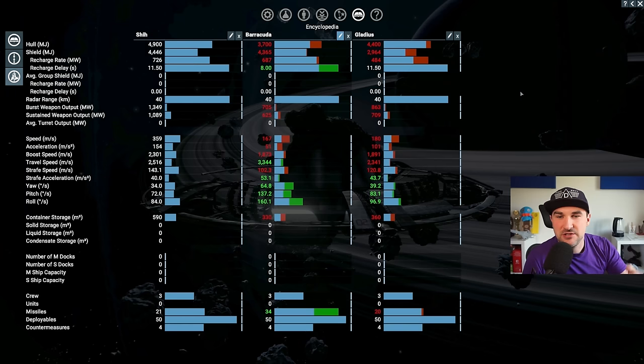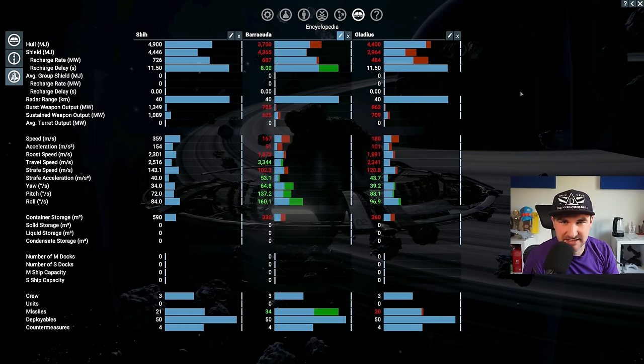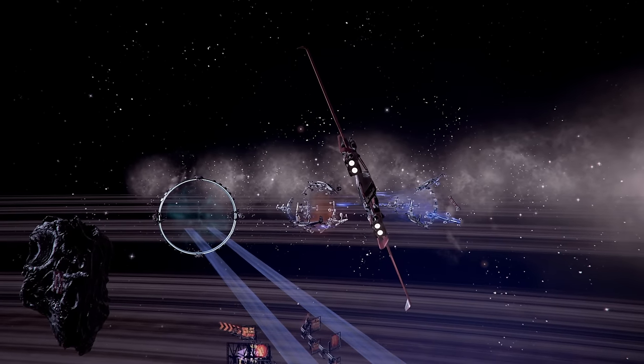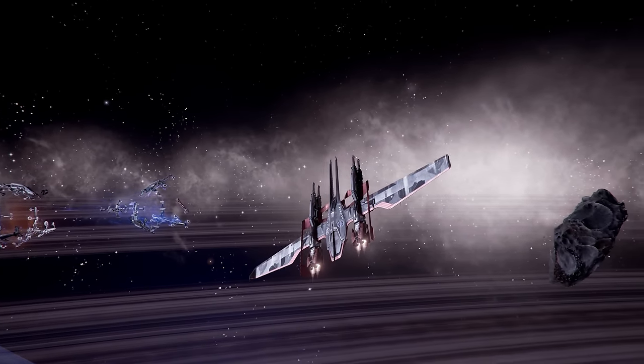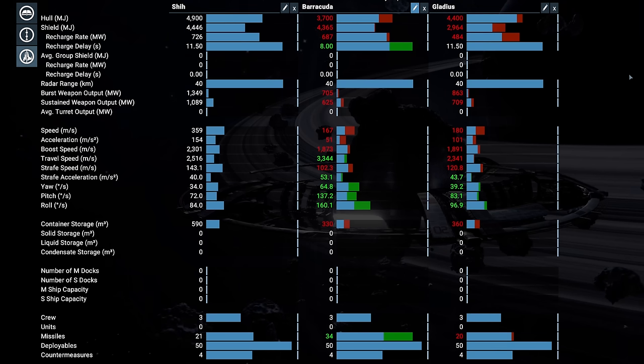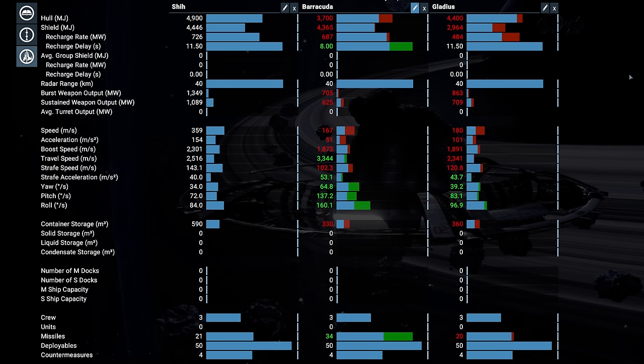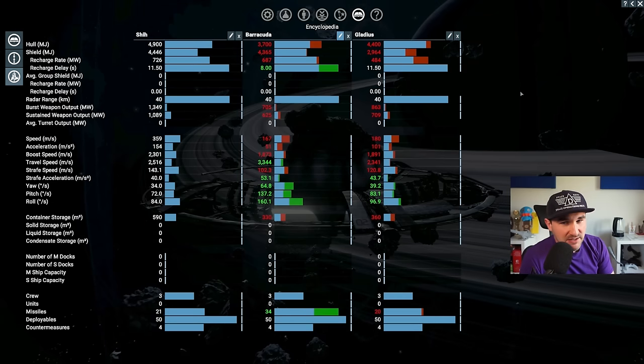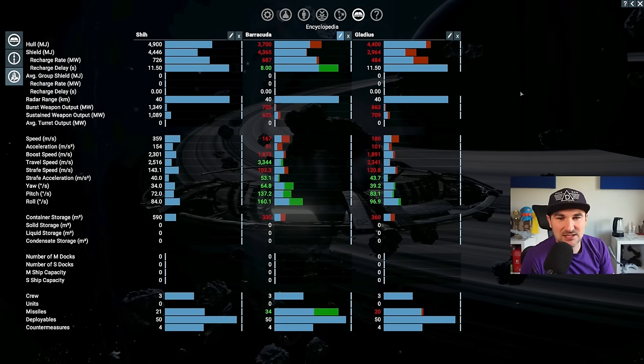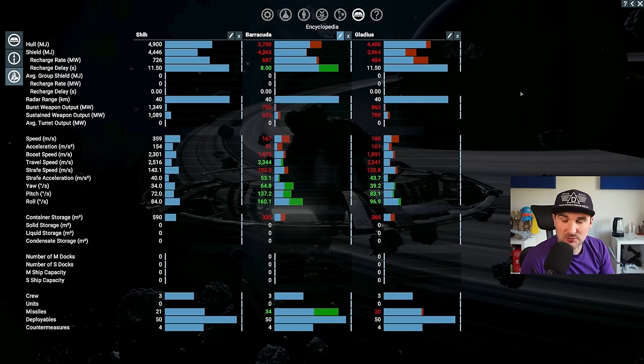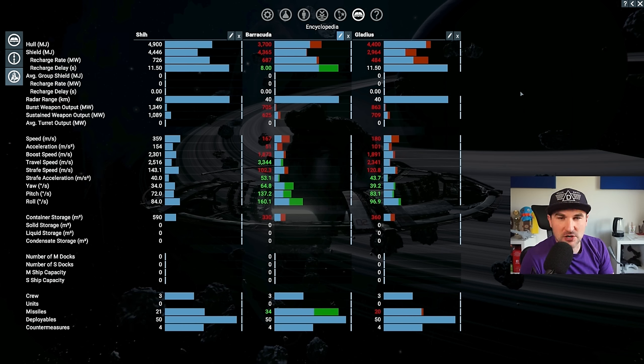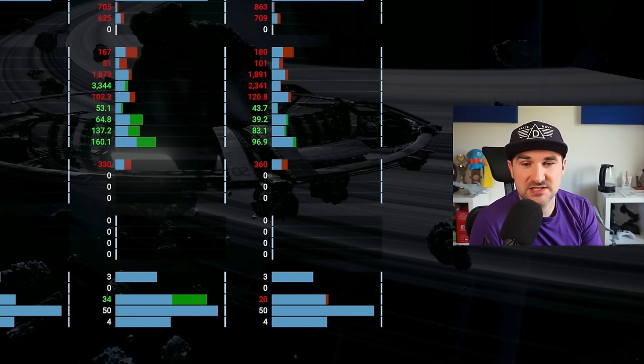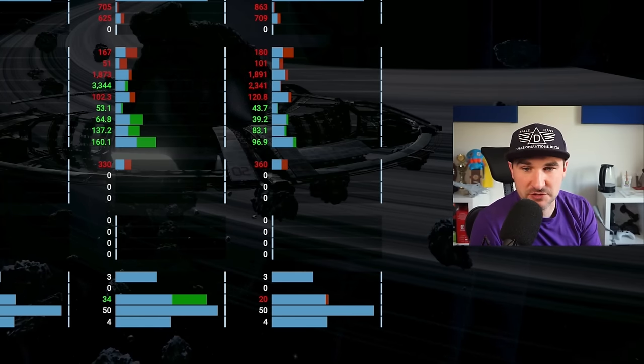Now to add one more ship into the equation is the Gladius, another heavy fighter, and now everything compared to the She. You see, most of the ships do have red numbers which indicates they are worse than the She. Only yaw, pitch roll, and strafing, those are the things where the other ships are better. But I would say that if you are flying the ship yourself and you are at controls, the She would still perform really, really good.